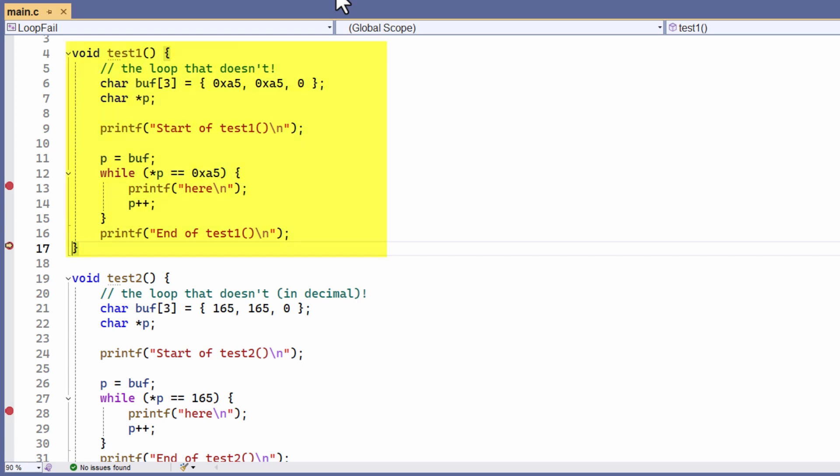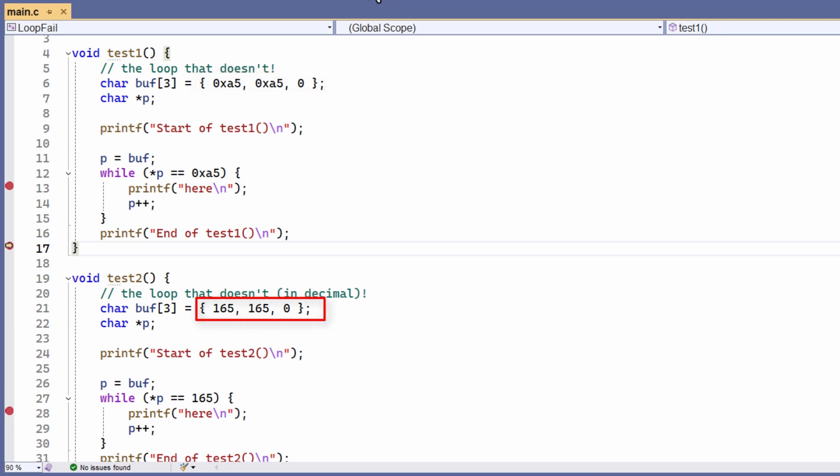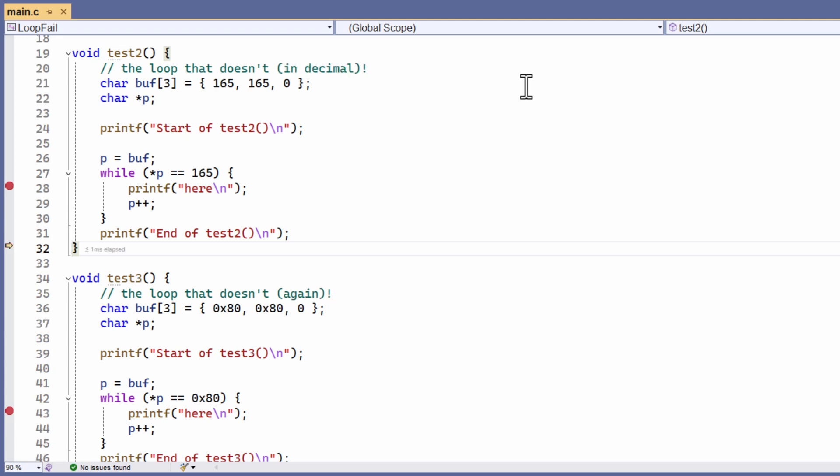This example is very similar to the original code, and the loop condition fails, so the breakpoint inside the loop is never hit. But maybe there's something funny about the hexadecimal character values. Well, 0xa5 is just the hex for 165 in decimal, so let me try that. Okay, so this is my new test. This time I've got the decimal values, but the loop still doesn't run. So let's try some debugging.